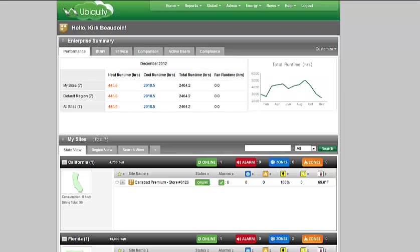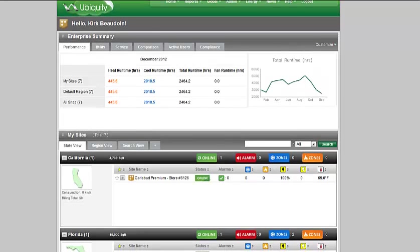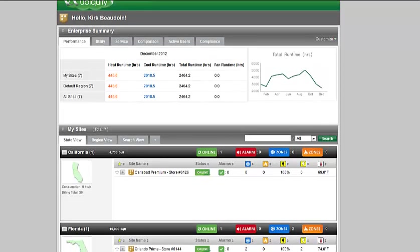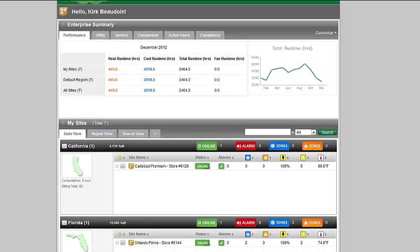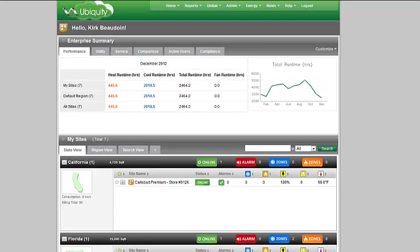There are two huge benefits to having this visibility. One is the lowering of the energy costs. By controlling the equipment, scheduling times, set points, and making sure that they're only running when they're supposed to, you can lower the energy costs. But that's only half of the value of the system.